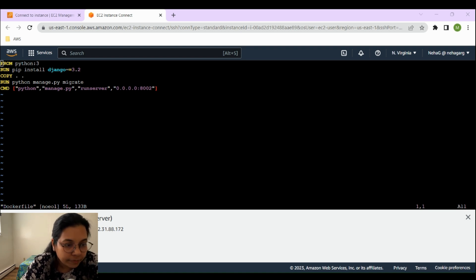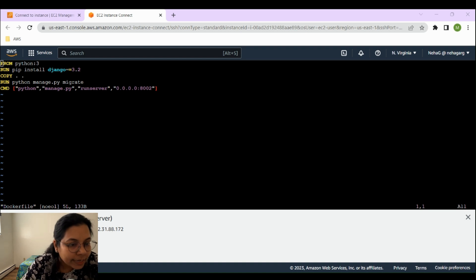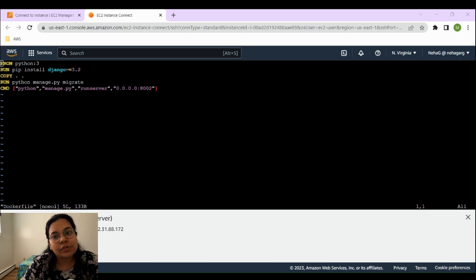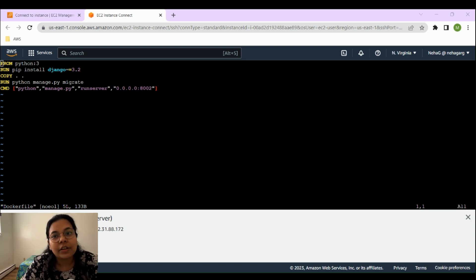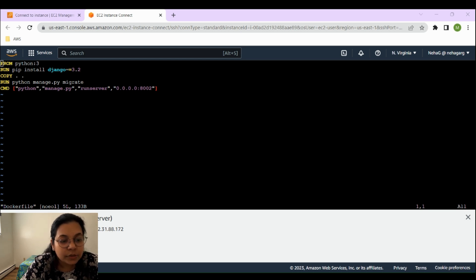Here is the breakdown of the steps in our Dockerfile. The first line says `FROM python:3` — this specifies the base image, which is Python 3. Python 3 is required in order to run our Django application. The second line says `RUN pip install django==3.2` — this installs Django version 3.2 using pip, the Python package manager, just as we did manually on EC2. The next line says `COPY . .` — this copies all files from the current directory to the root directory of the Docker image.